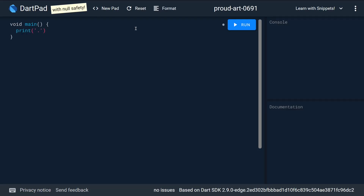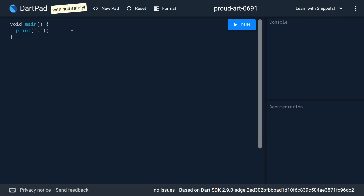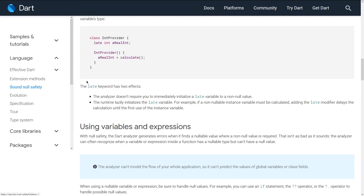There are two kinds of late in Dart. You might not have seen late before because it's a recent addition to Dart with null safety. We're in DartPad with null safety enabled, and let's first read through what late is supposed to be.